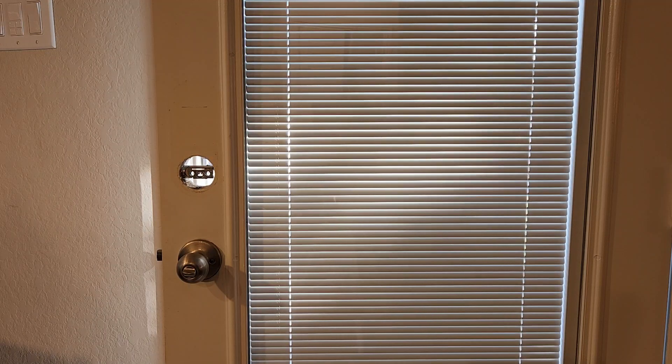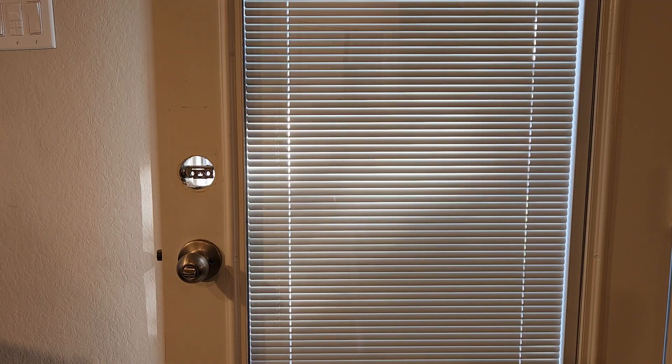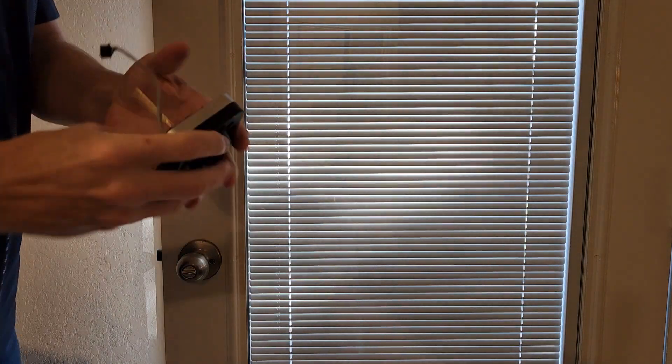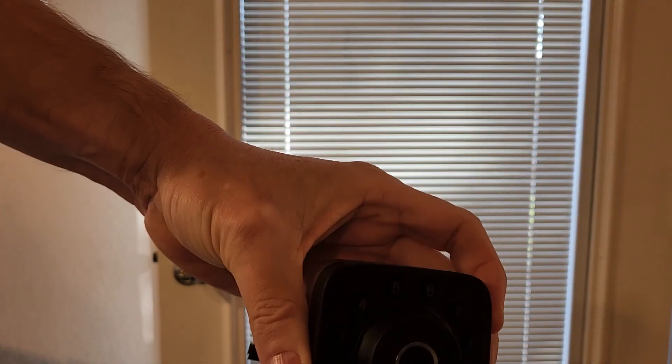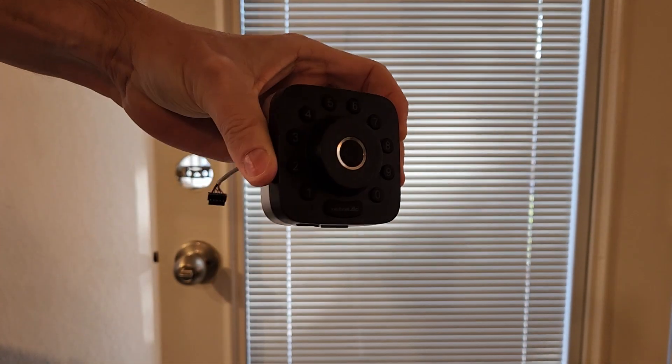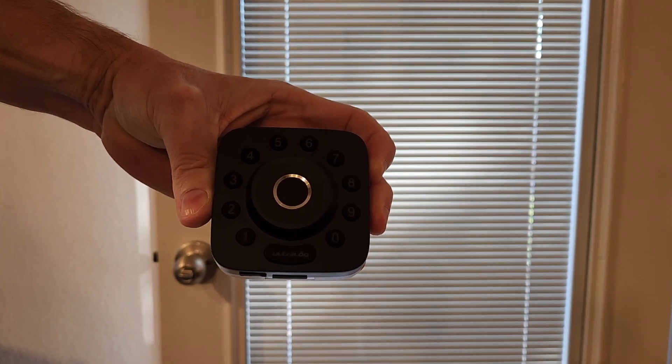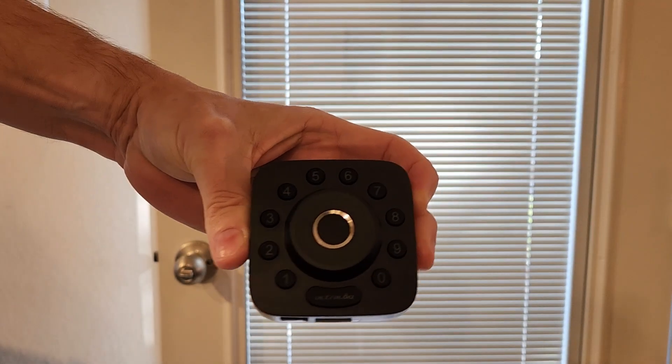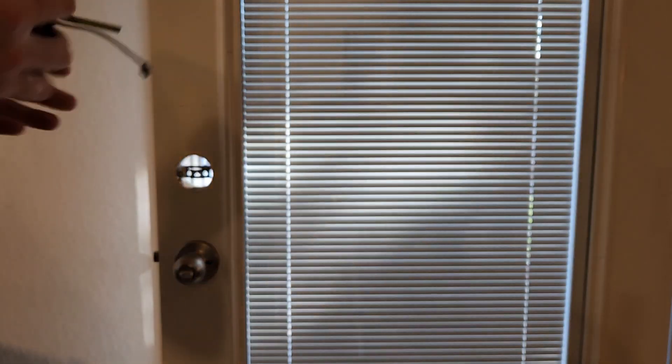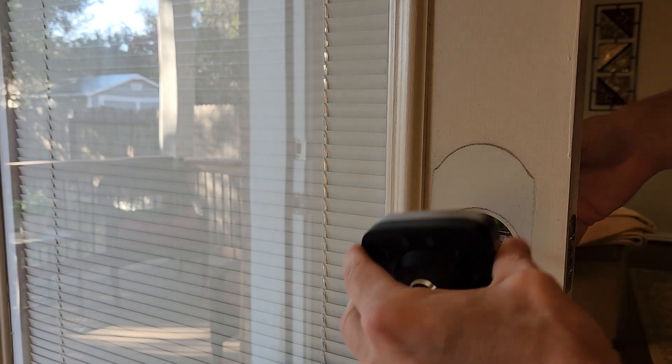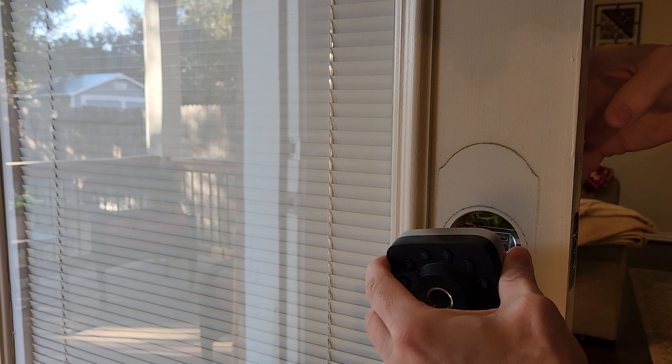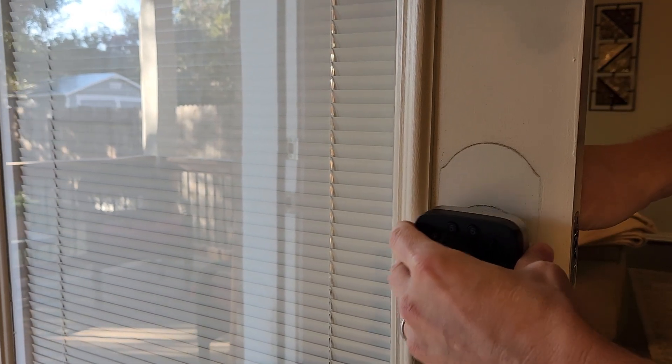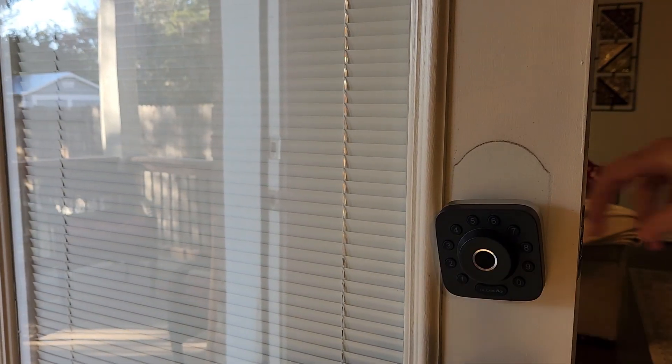And now we will put this in. Here is the outside part of the lock that we're gonna put on now. So let's go ahead and just stick that on. We'll stick that through and make sure that the wire goes through as well, because the wire will attach on the inside. Just kind of hold that for now.